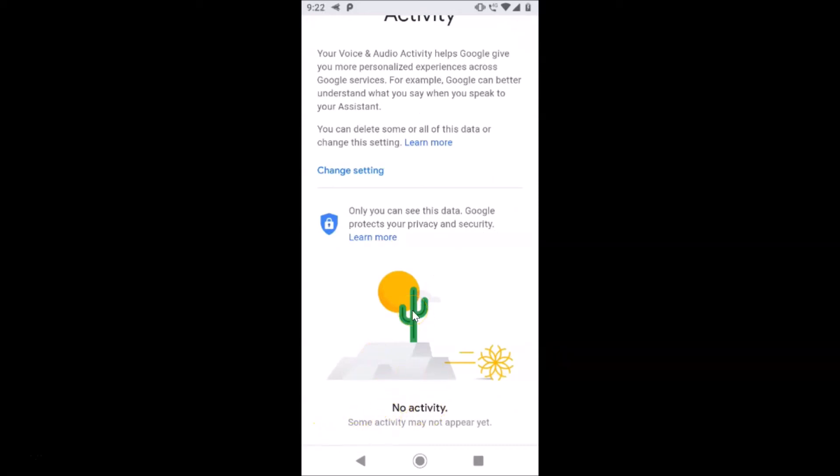So that's it — in this way you can easily delete your Google voice search history on Android. Thanks for watching. If you like my videos, please support this channel by subscribing to it. Thanks, bye bye.